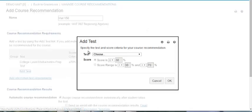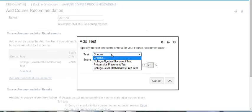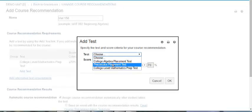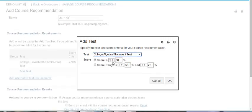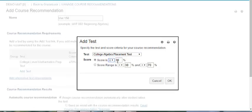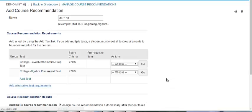If they needed to take an additional test, for example the college algebra test, we could say that they must also score at least a 70 on that test as well.